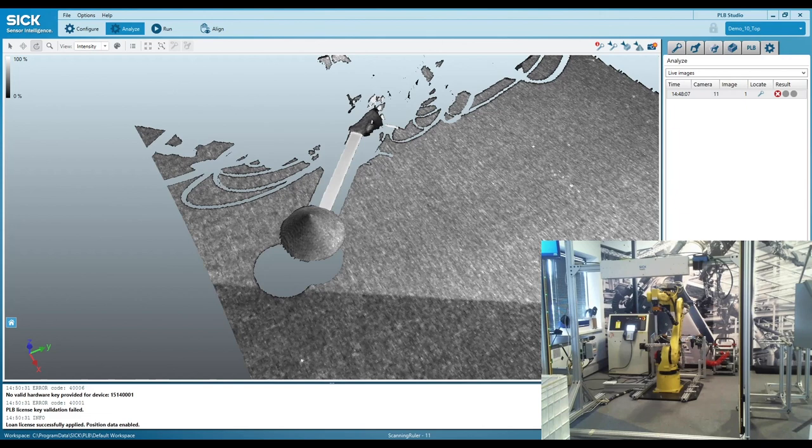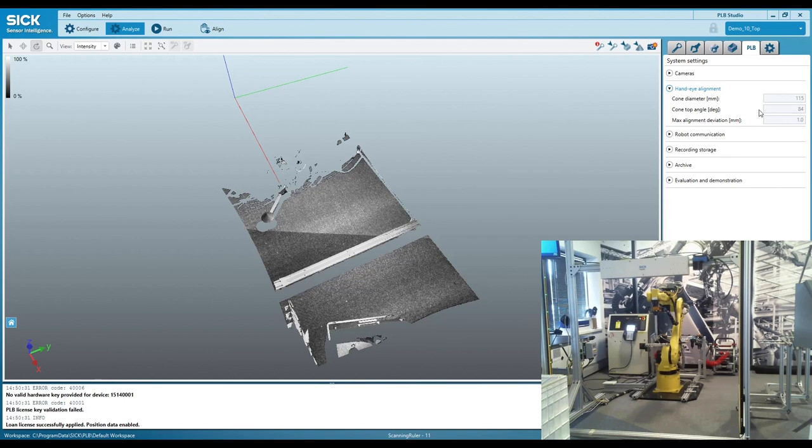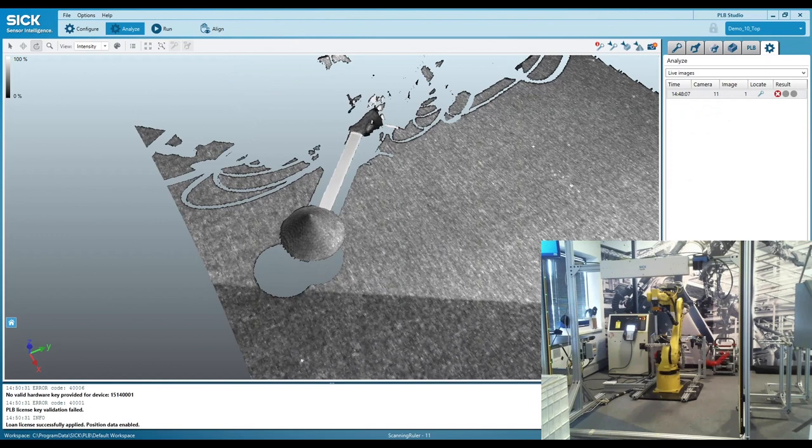So if you want to have a smaller cone because you have a smaller application, there's no problem with that. We just go into our settings here under hand-eye alignment and we can choose the diameter and the top angle of the cone. So smaller applications, we may go down to a 50 millimeter cone diameter. I have this for other applications where we're picking bolts. But for this camera and this particular setup, this is a good cone to be using.